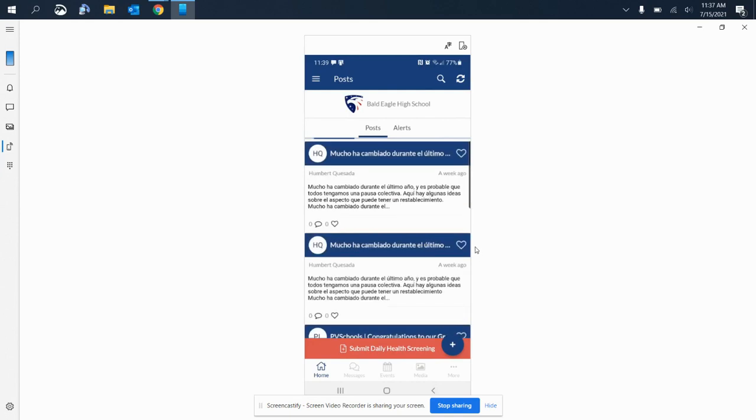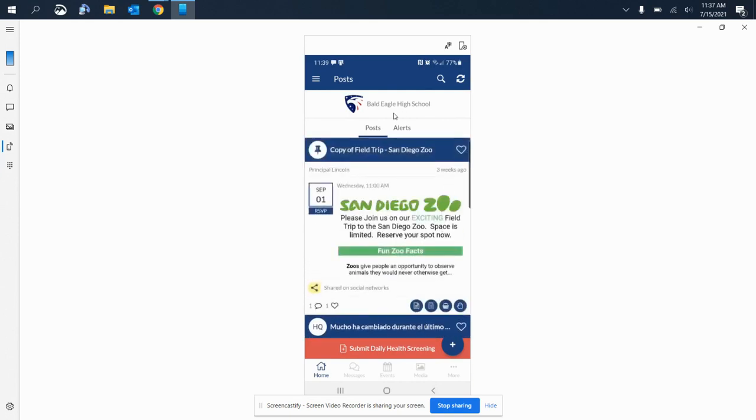And I now have access to Parent Square. Now I will show you how to create the account using an email address.